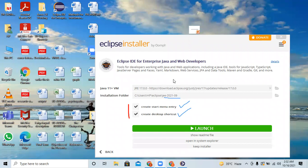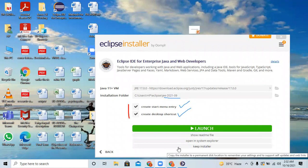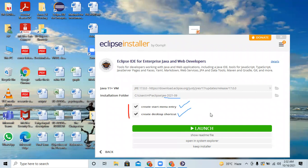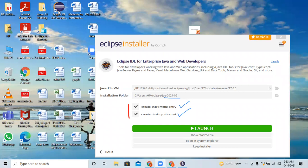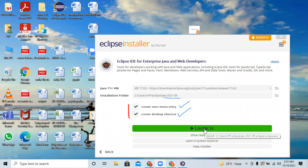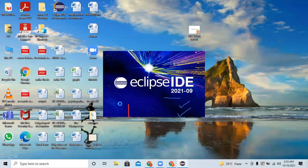This is the screen that appears when installation is complete. You can see there is a Launch button, and also options like 'Show Readme File', 'Open System Explorer', and 'Keep Installer'. A Start Menu entry has been created in program files and a desktop shortcut icon is also created. The next step is simply to click the Launch button and Eclipse will start.